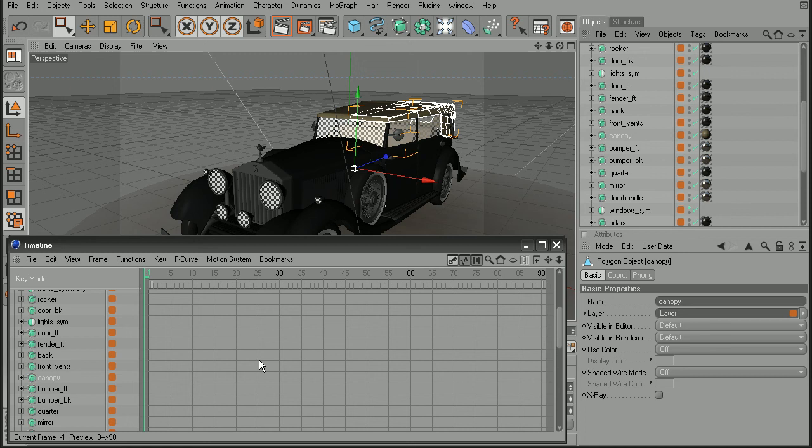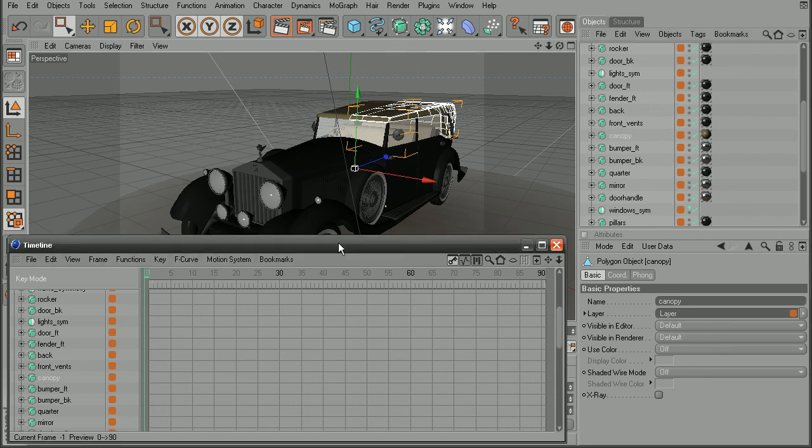So that is a look at how we can link our selections in the viewport or the object manager so that we can get those objects selected within the timeline as well.